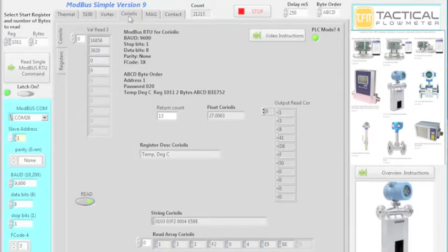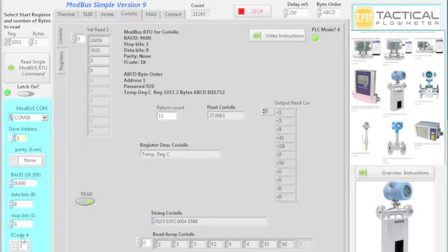The vortex meter uses byte order A, B, C, D. Baud rate is 9600. Function code 3X. Address 1. And we know the password is 020.